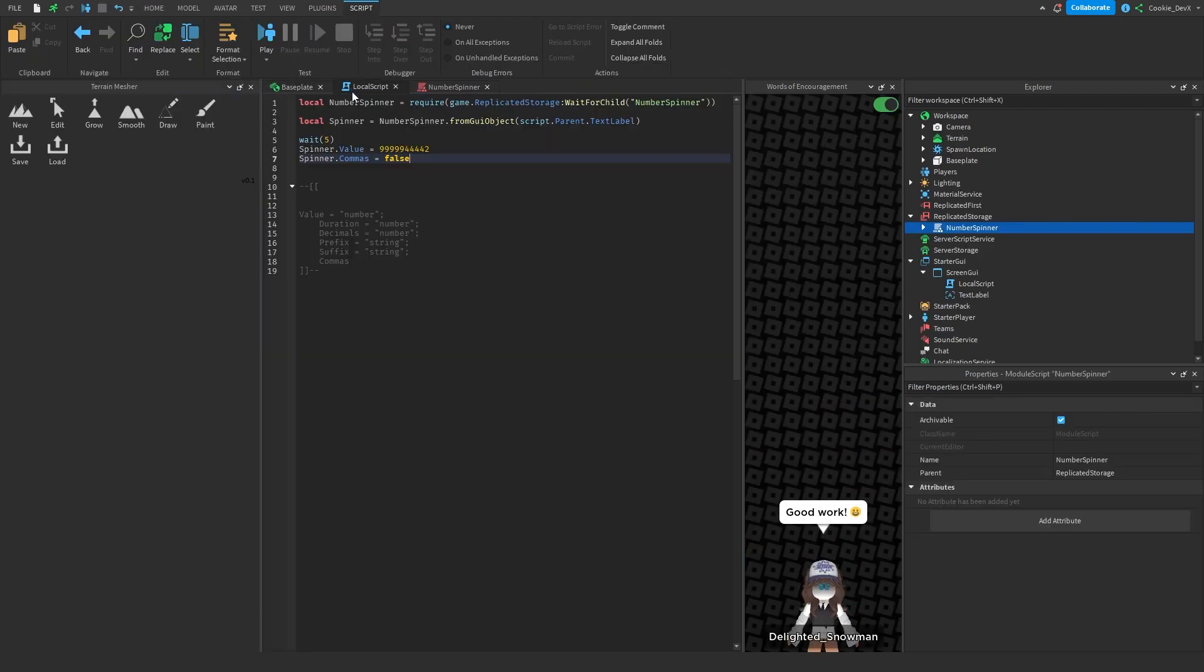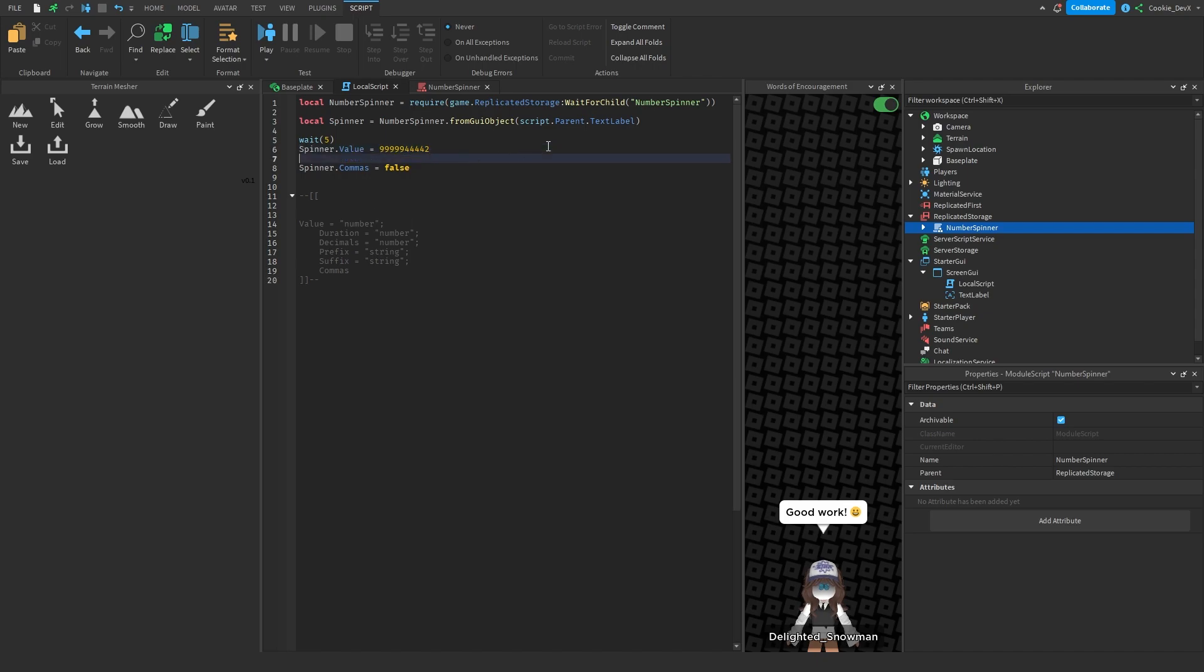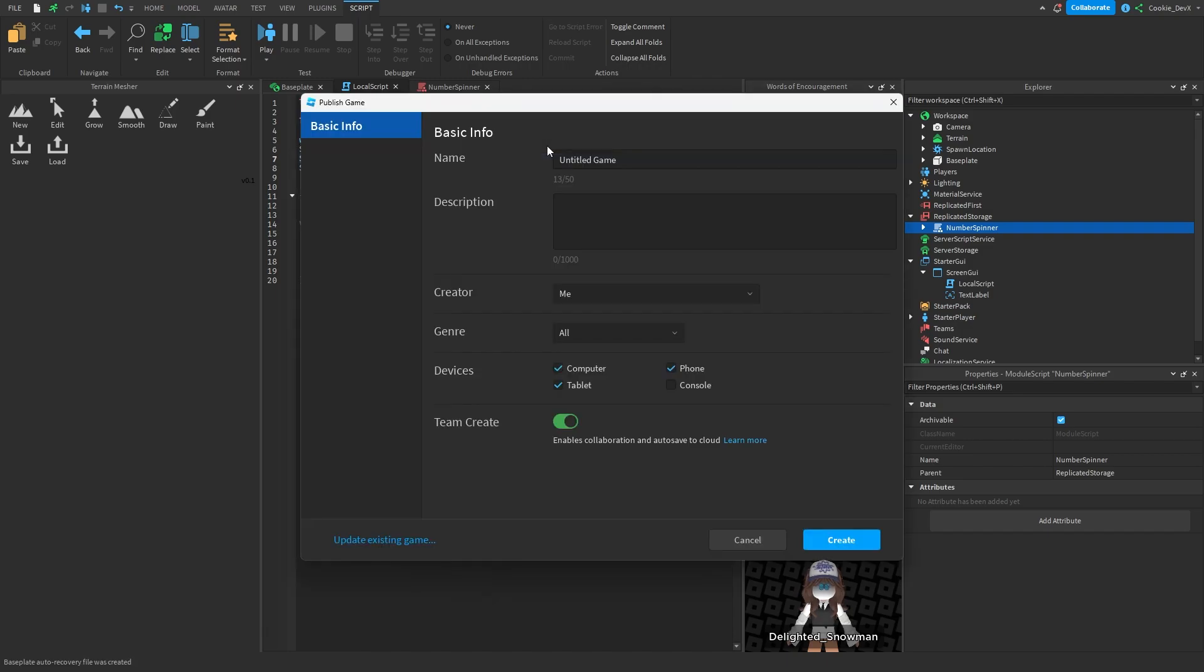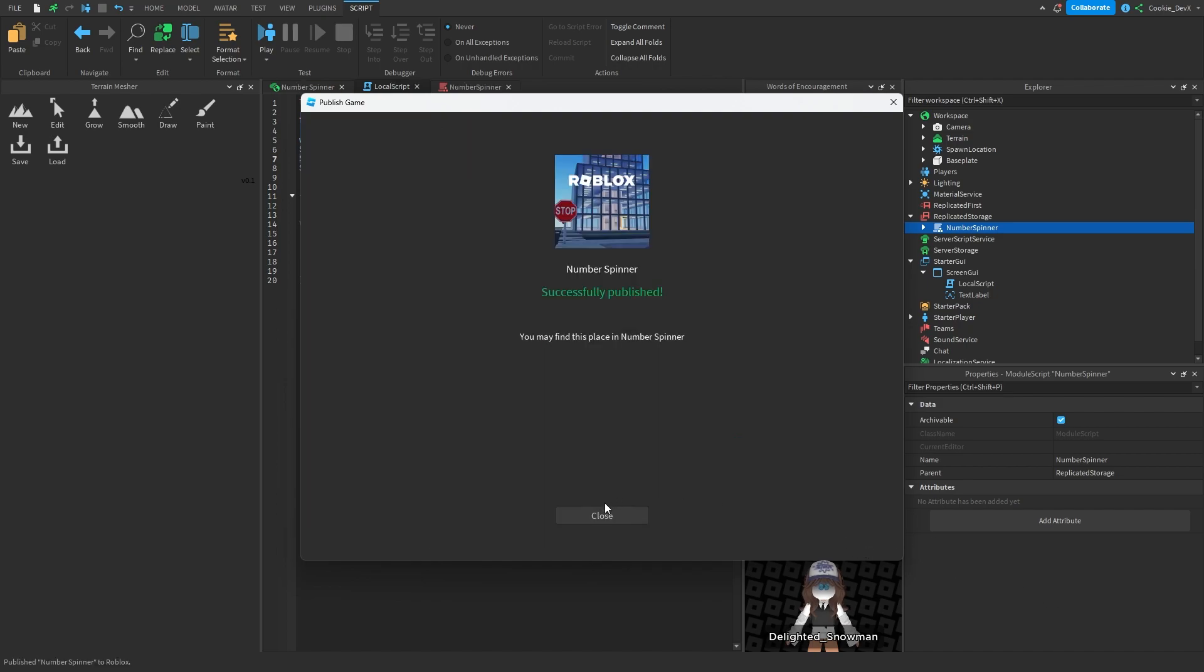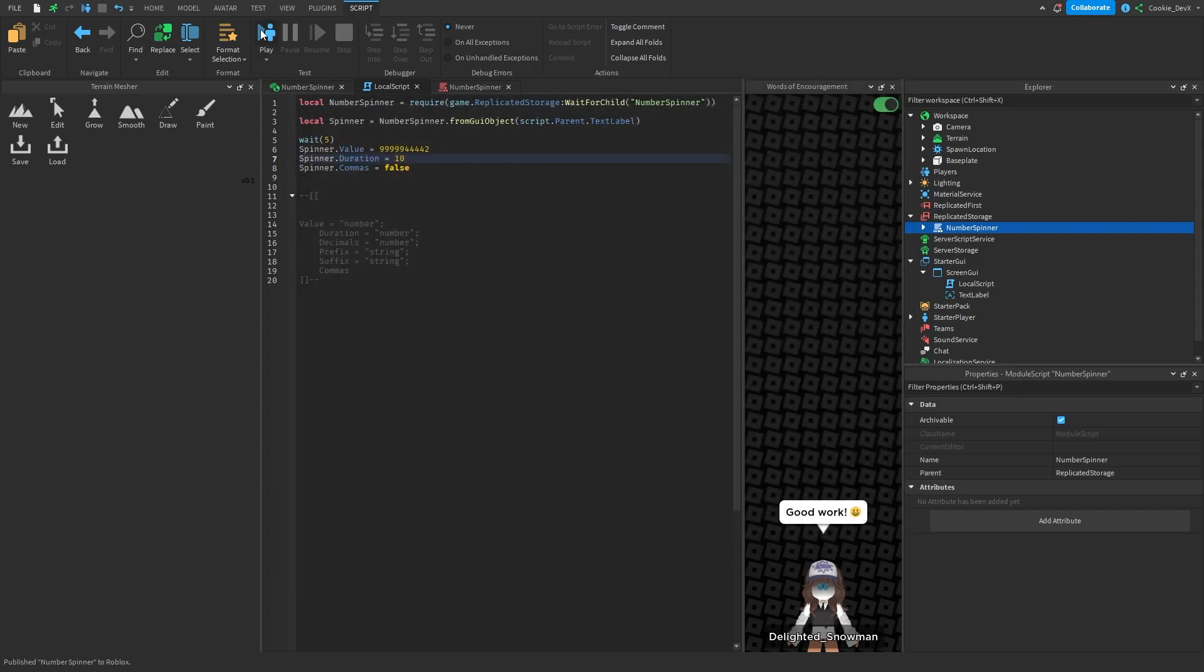Now let's say you want this animation to be a bit longer. We can change this by saying spinner.duration equals and then any number we want. So let's say we want the number spin to take 10 entire seconds. So I'm just going to publish this so all my data is saved. And let's call it number spinner. Of course you can publish this to your game if you already have one. And then once we have that saved we're going to run the game again.